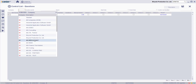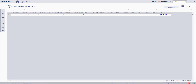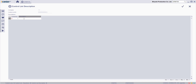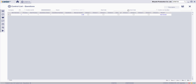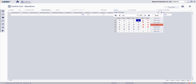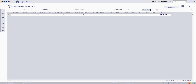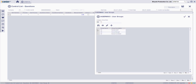Enter the relevant information such as Company and Control List ID. Enter the name by clicking the description button, enter the start and finish date, and then enter the Control List Identity Group.